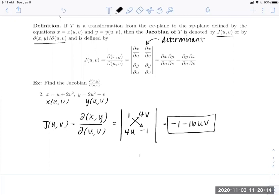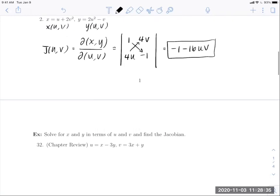Typically when working these problems, we'll have a region in the XY plane and want to look at the inverse transformation — that is, we want X and Y as functions of U and V, but they won't necessarily start that way. In the next example, we're given U as a function of X and Y, and V as a function of X and Y, and we want to find the Jacobian. Our first step is to solve for X and Y in terms of U and V.